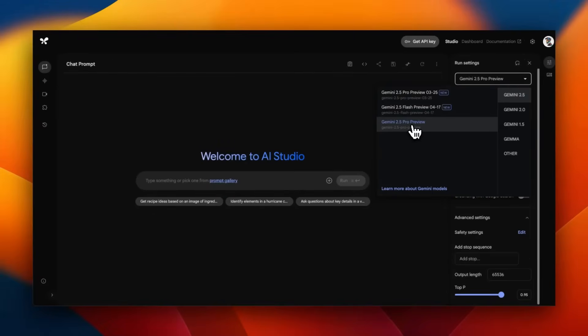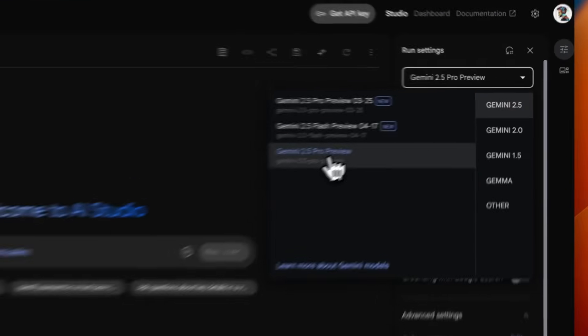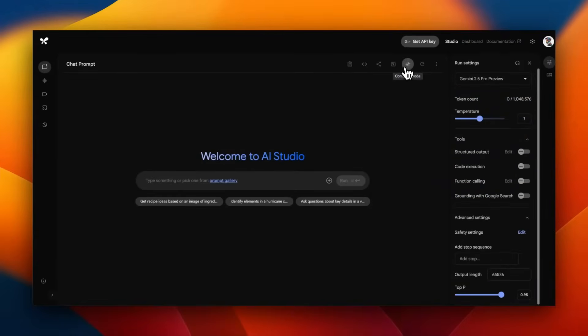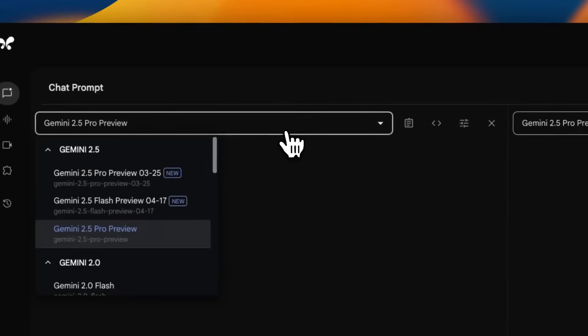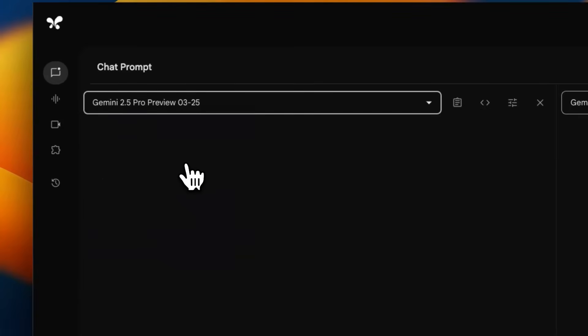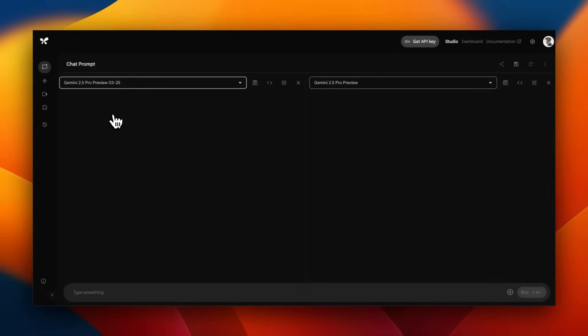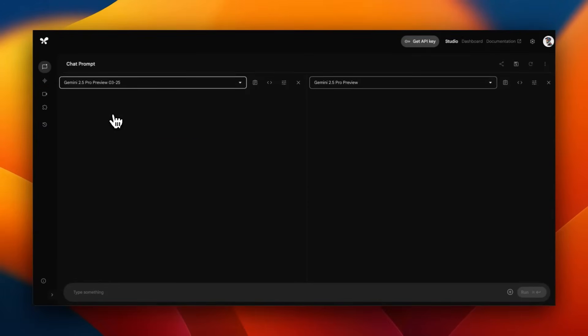I'm going to use the Compare feature in AI Studio to compare this model with the previous generation, which is 2.5 Pro Preview 0325. AI Studio in itself is an excellent product if you're trying to tinker with Gemini models. I recently created a detailed video highlighting different features. Link is in the video description.